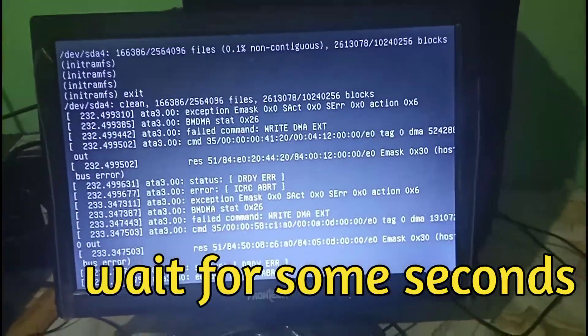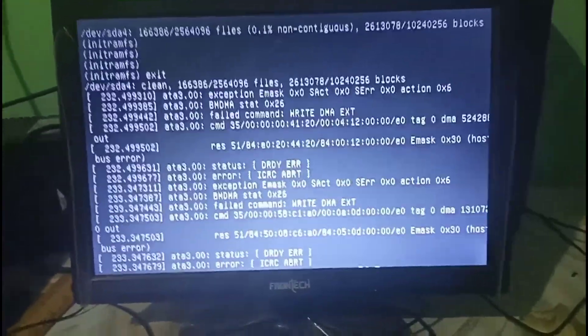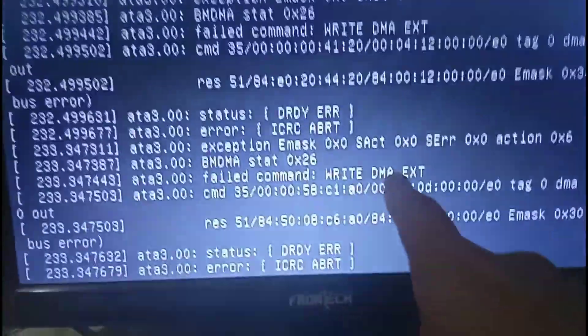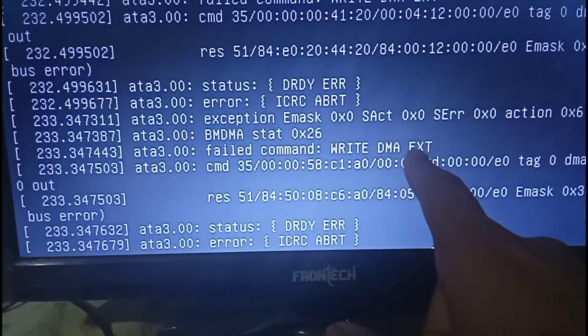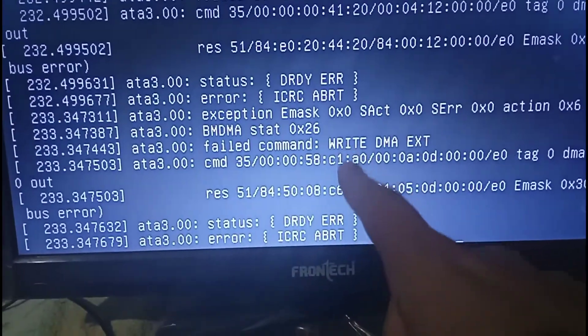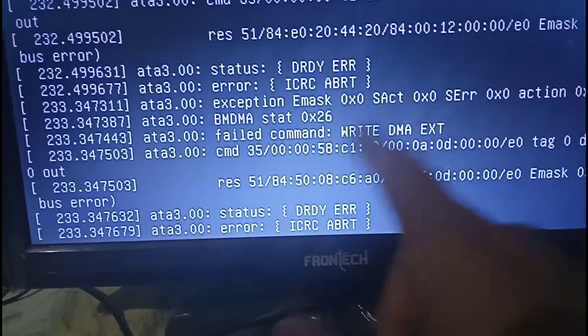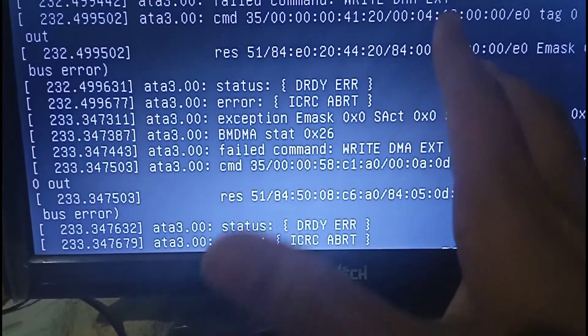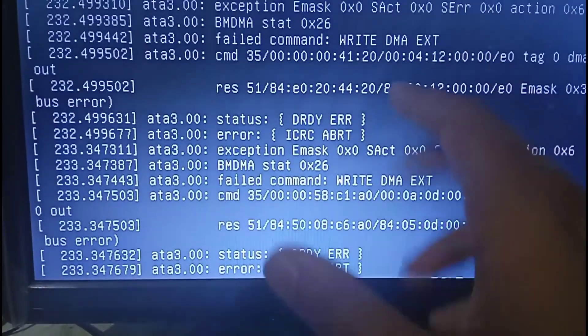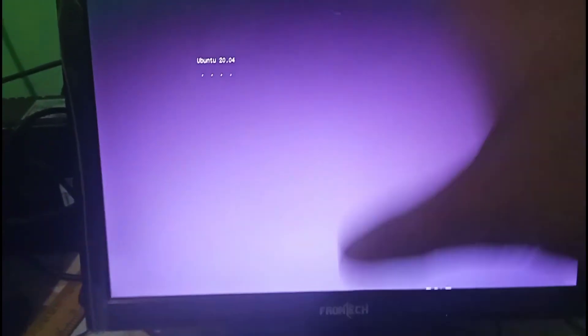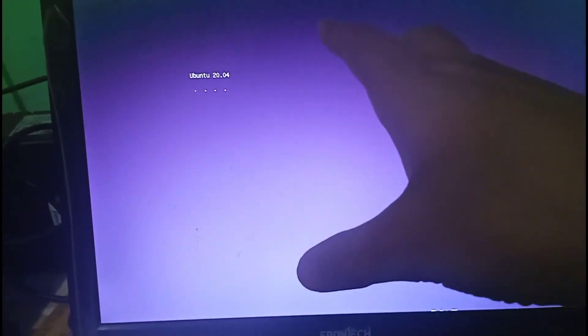And our problem gets solved. This type of error basically occurs in our hard drive, which is a write DMA EXT error. It's just a normal type of error, not a big error. And here you can see Ubuntu 20.04 has started on my local machine.